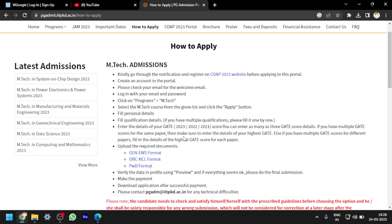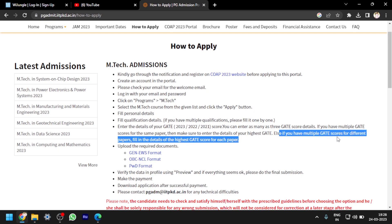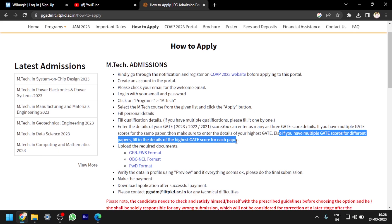Next is the GATE details section. You are eligible to apply through GATE 2023, 2022, and 2021. If you have multiple GATE scores, keep the maximum. If you have multiple GATE scores of the same paper, make sure to enter the details of your highest GATE score. If you have multiple GATE scores of different papers, fill in the details of the highest GATE score for each paper.